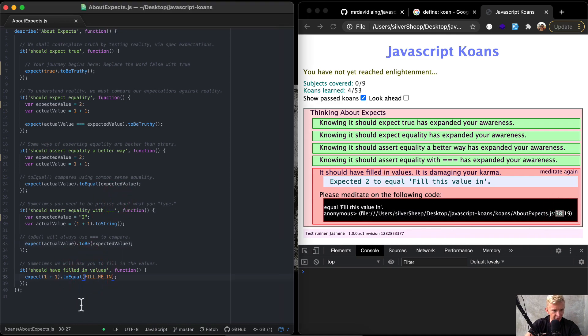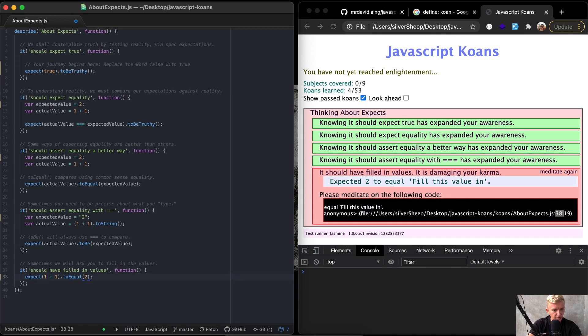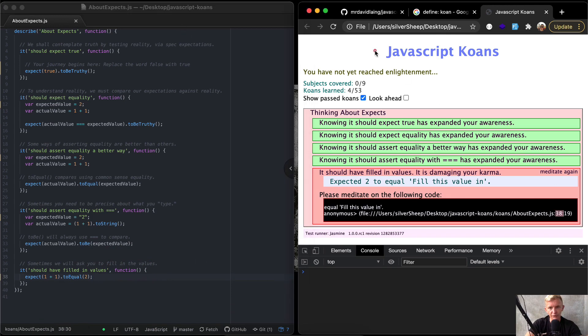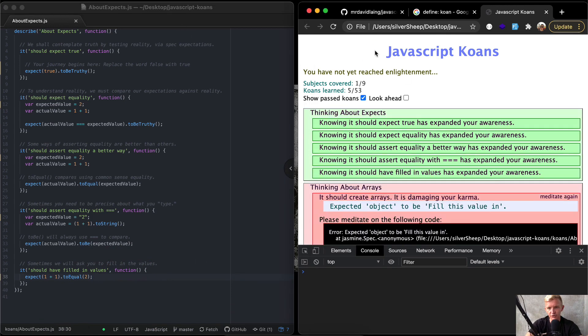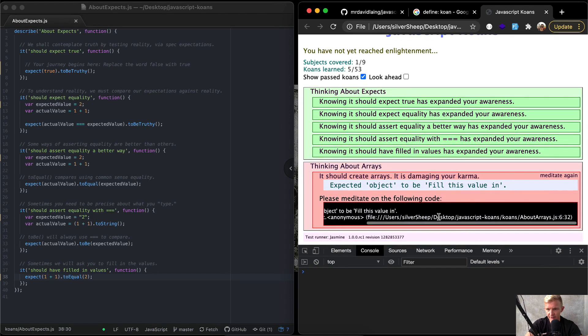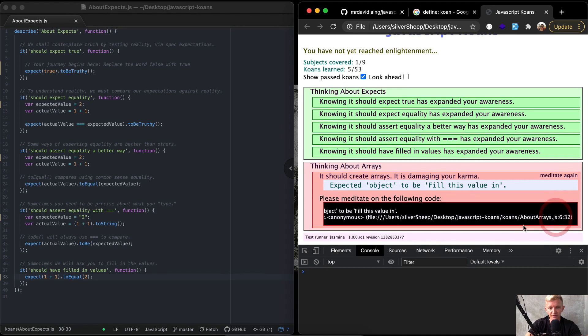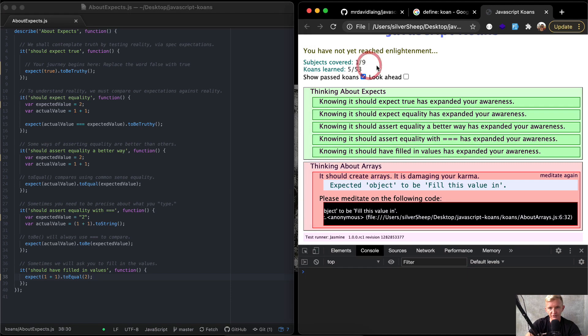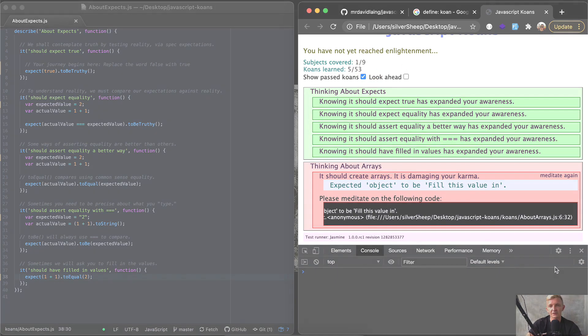Line 38, here we're just showing another way. Expect one plus one to equal two. It says fill me in here. We fill it in here, and we press command S, and that should be good with about accepts. So if I refresh the page over here, you'll see that that one has expanded, and the new error is down here in another file called about arrays. We've completed the first set of five koans, and we've covered the first of nine sections. Hope you guys enjoyed this one. We'll see you in the next video.